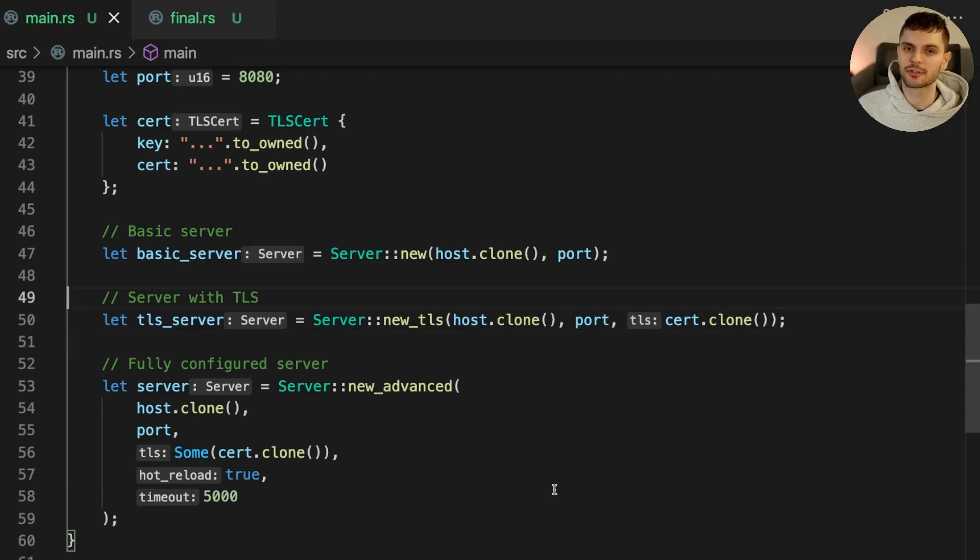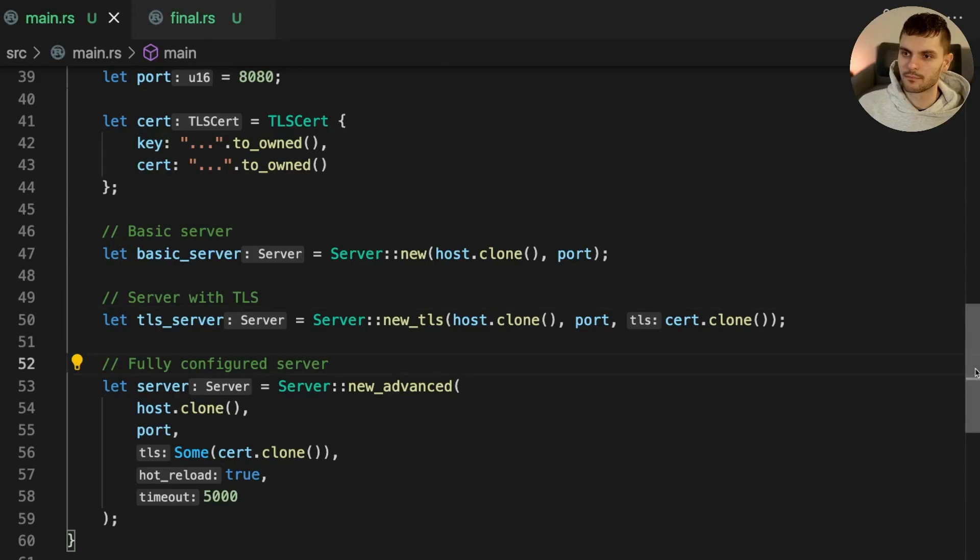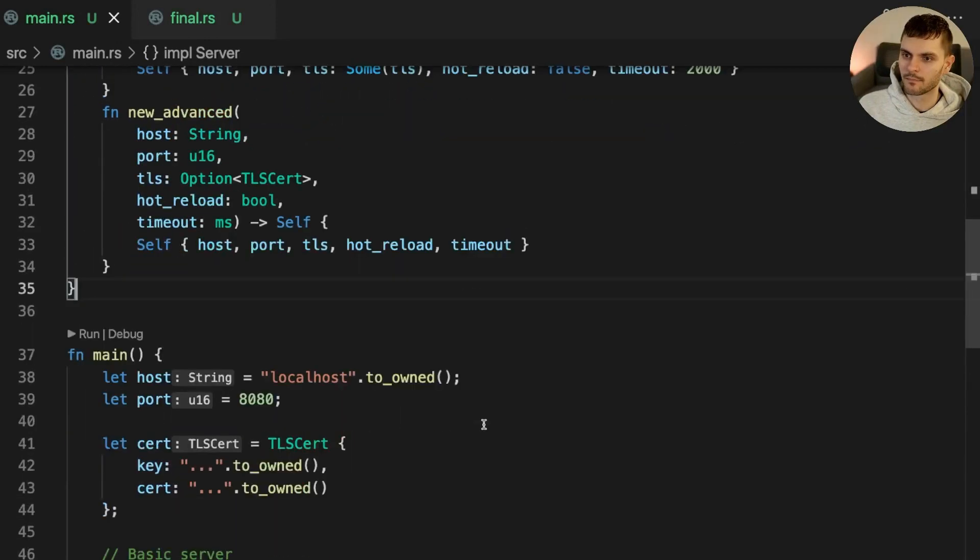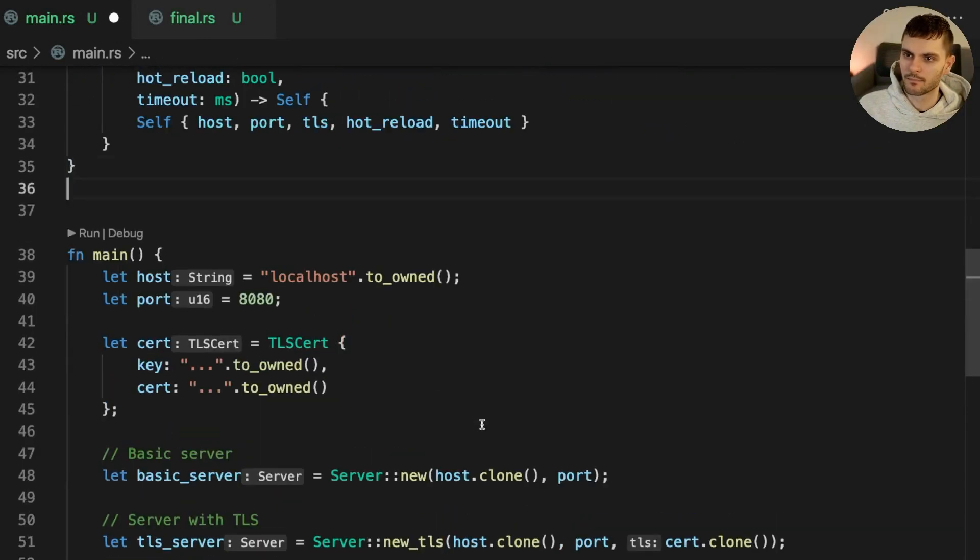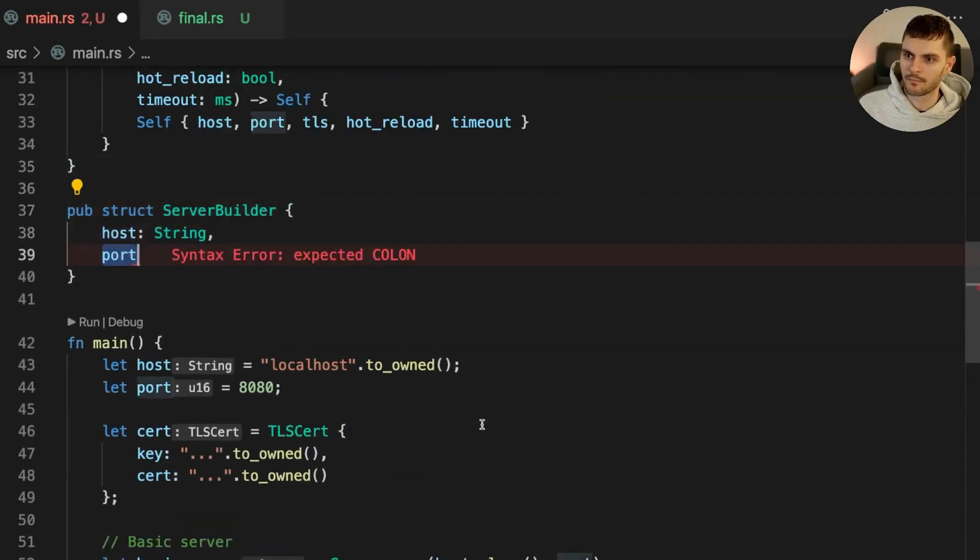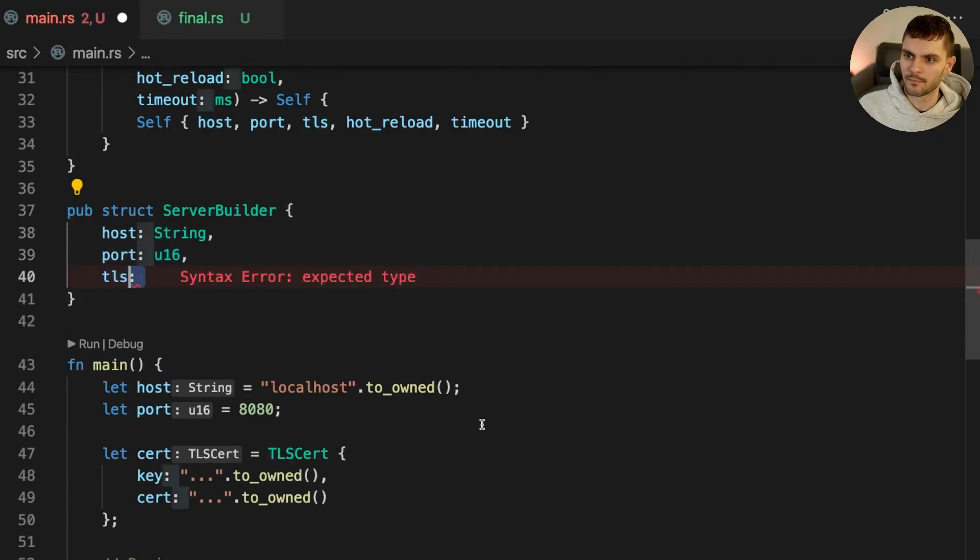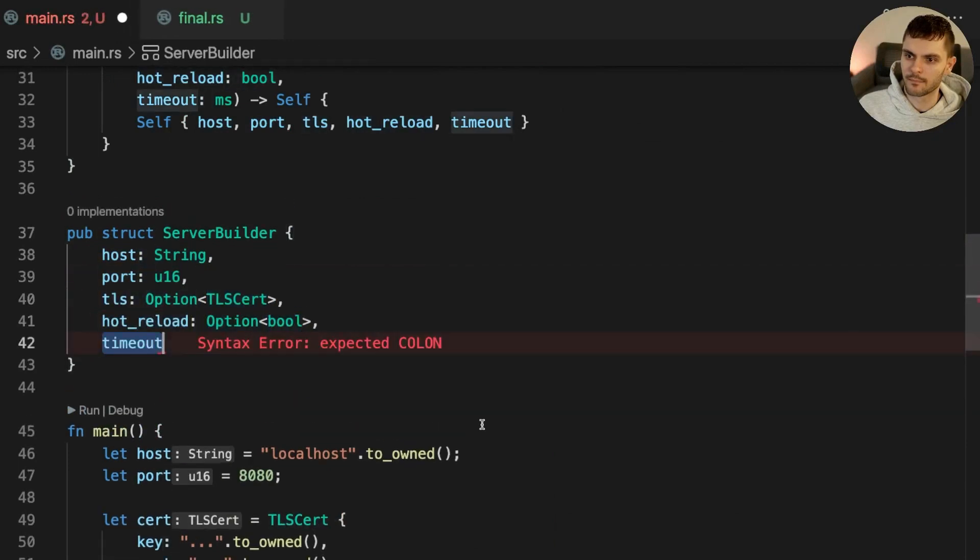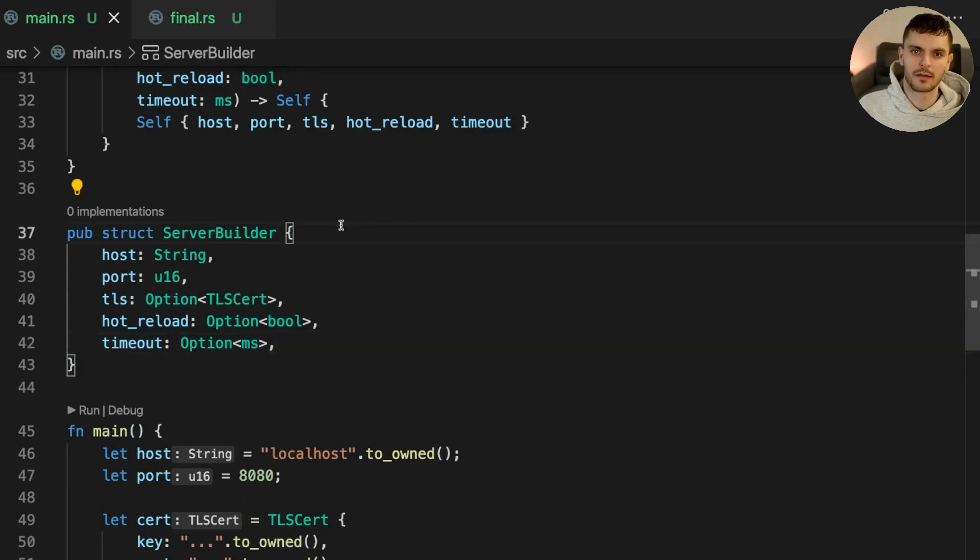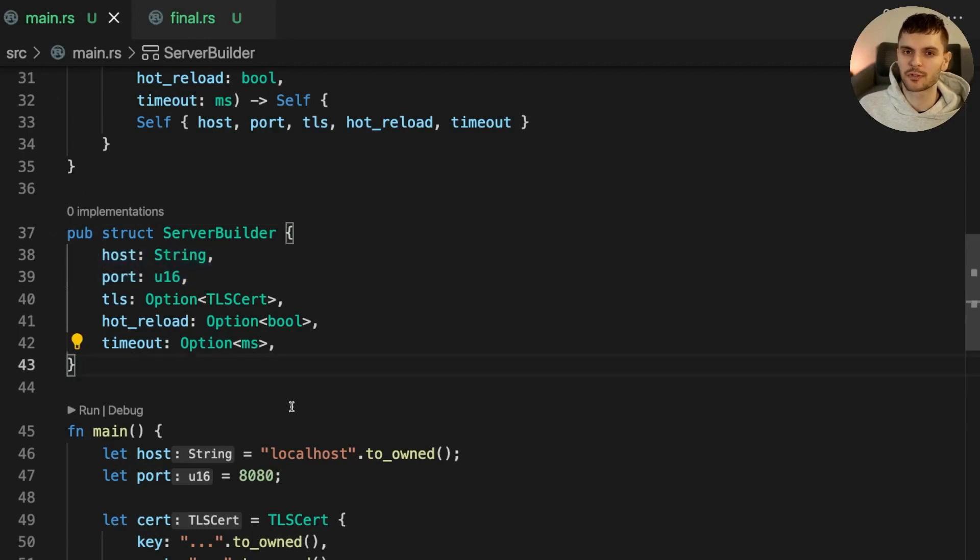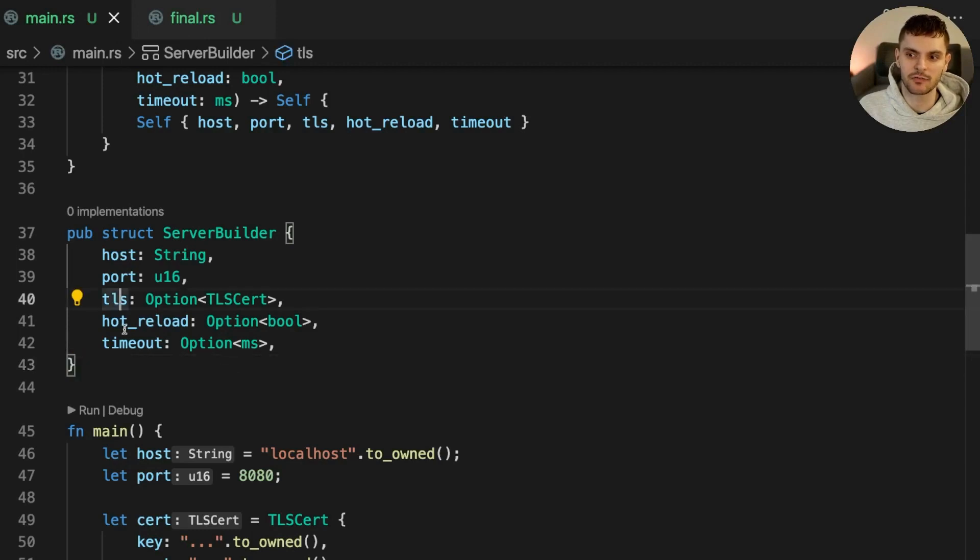First, we'll add a new struct called serverBuilder. ServerBuilder has the same fields as server, except host and port are the only non-optional fields. Next, we'll create an implementation block for ServerBuilder and add methods to set each of the optional fields.